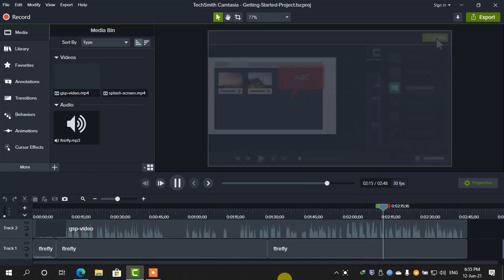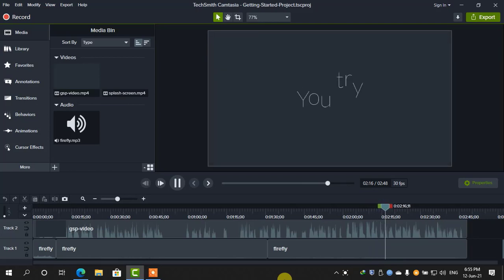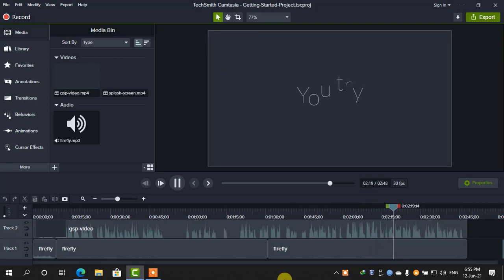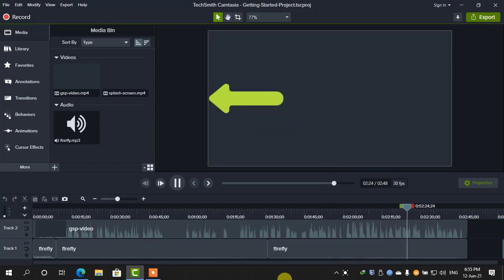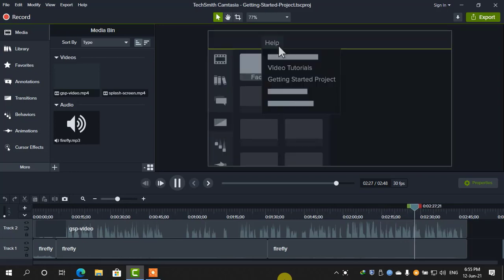Now it's time for you to try. To get started, experiment with this sample project. Try deleting or adding clips to the timeline, or maybe add a transition or effect to something that's already there. You can always open a fresh copy of this project from the Help menu.